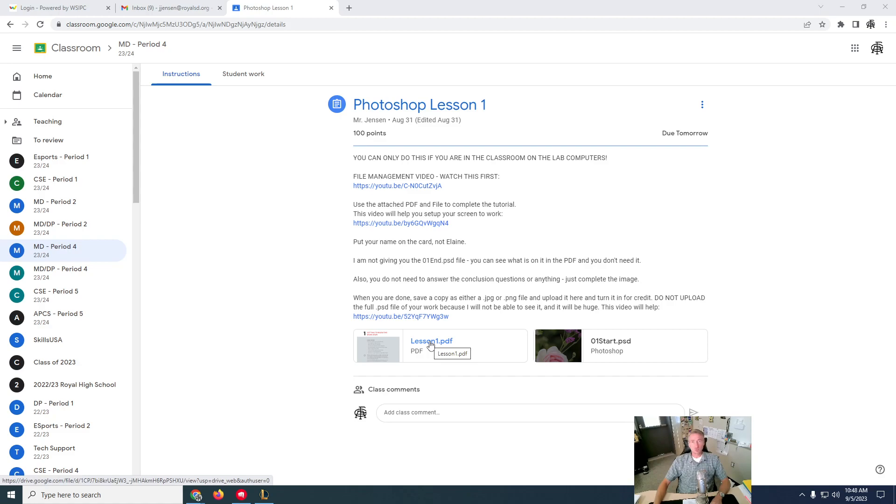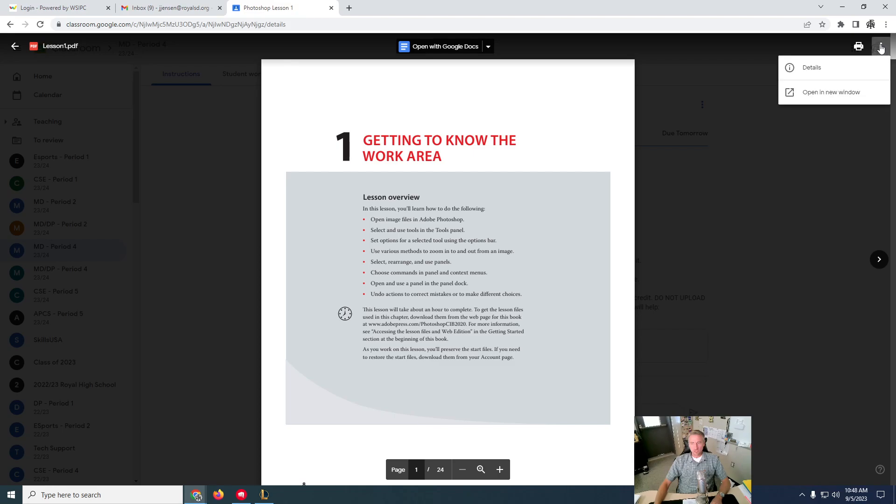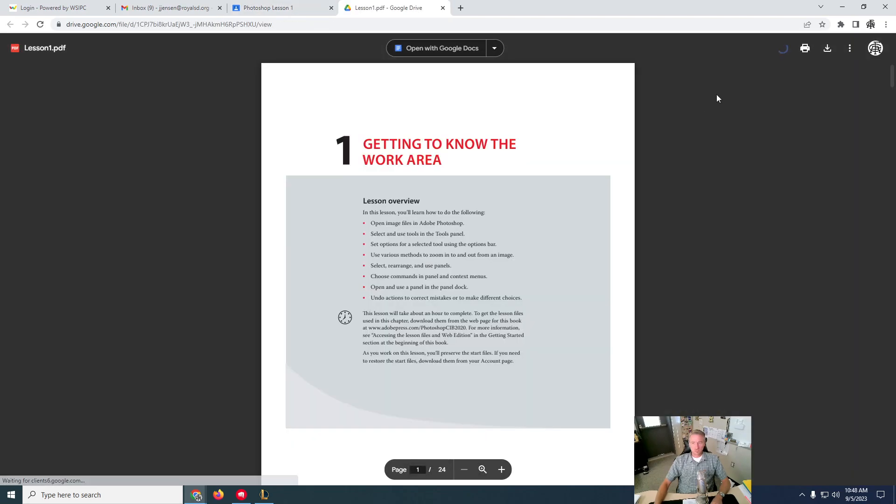So let's say you open the PDF, you're in Google Classroom, you open up the PDF, and right now it doesn't give you any option to download it. So we're going to say open in a new window. Once you do that, then you get the option to download it.